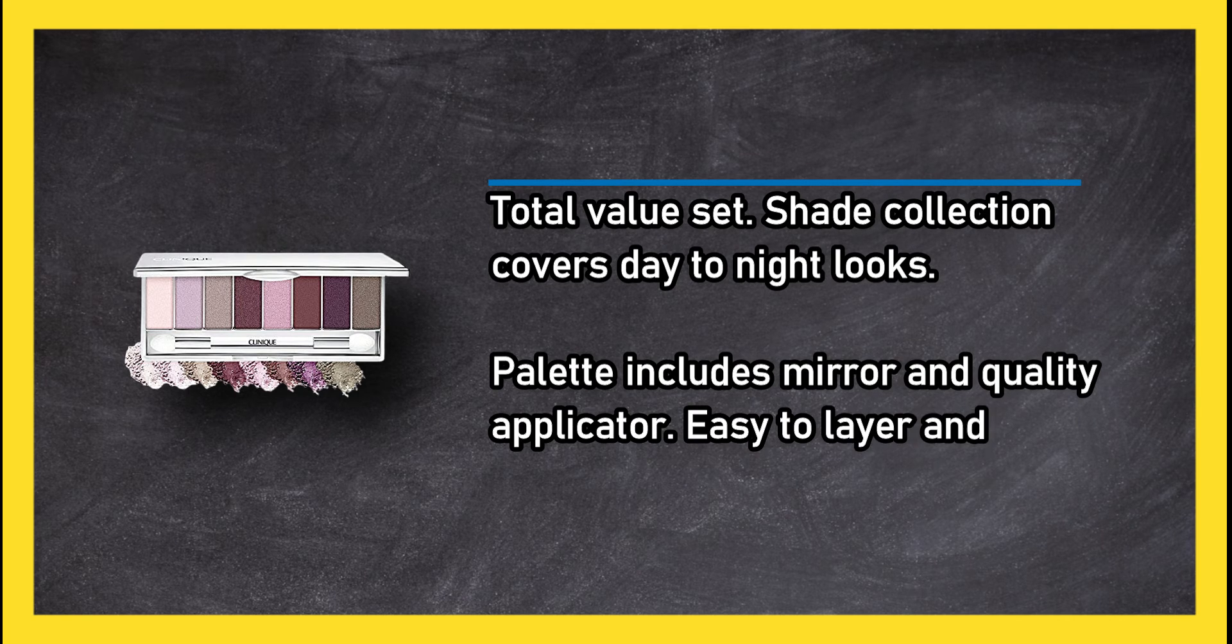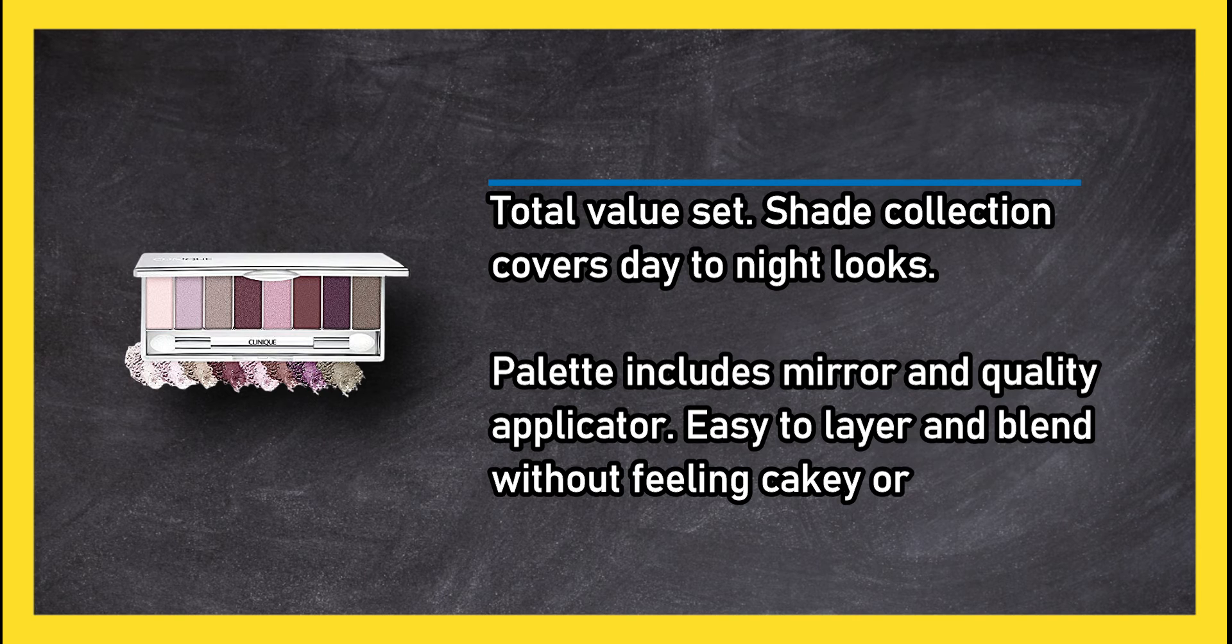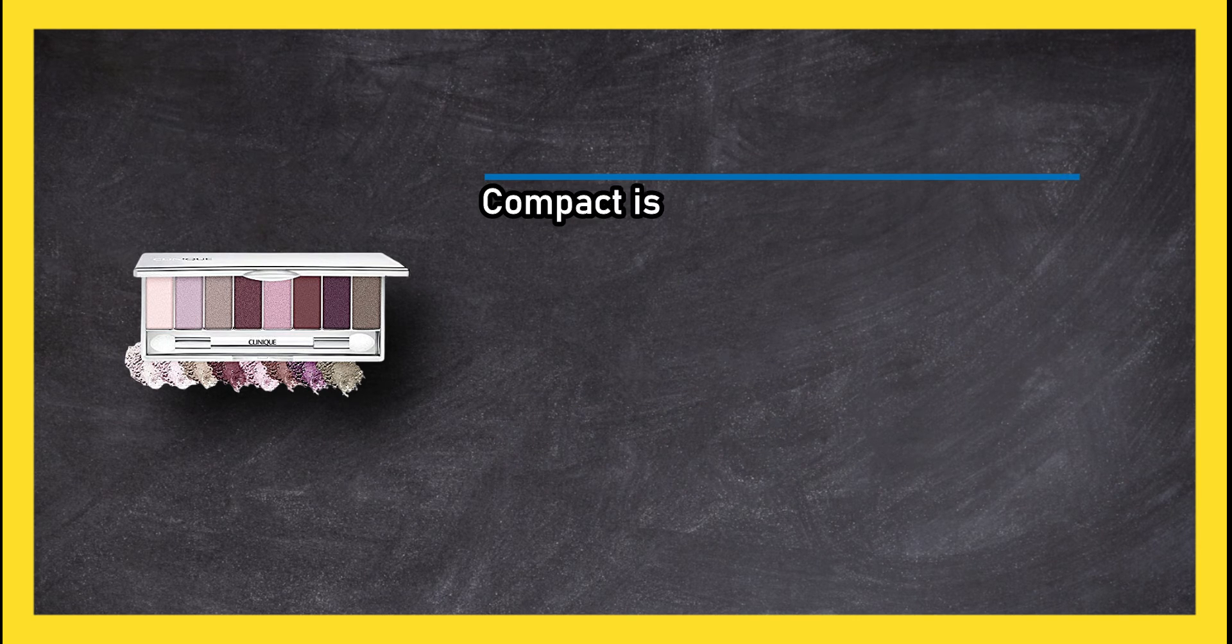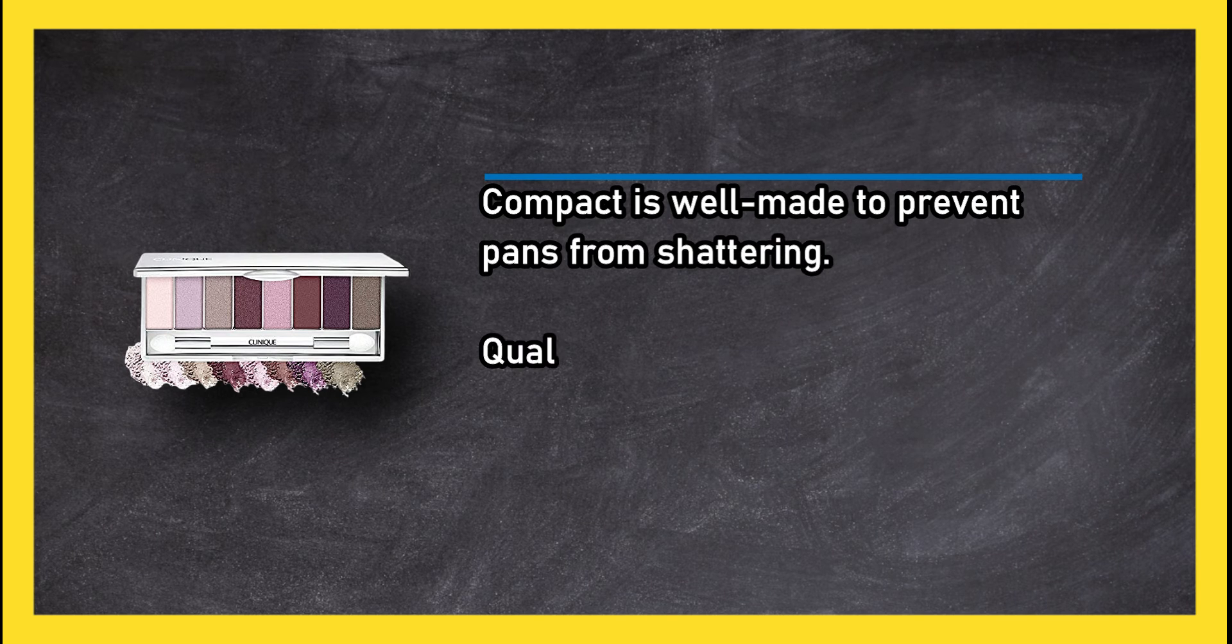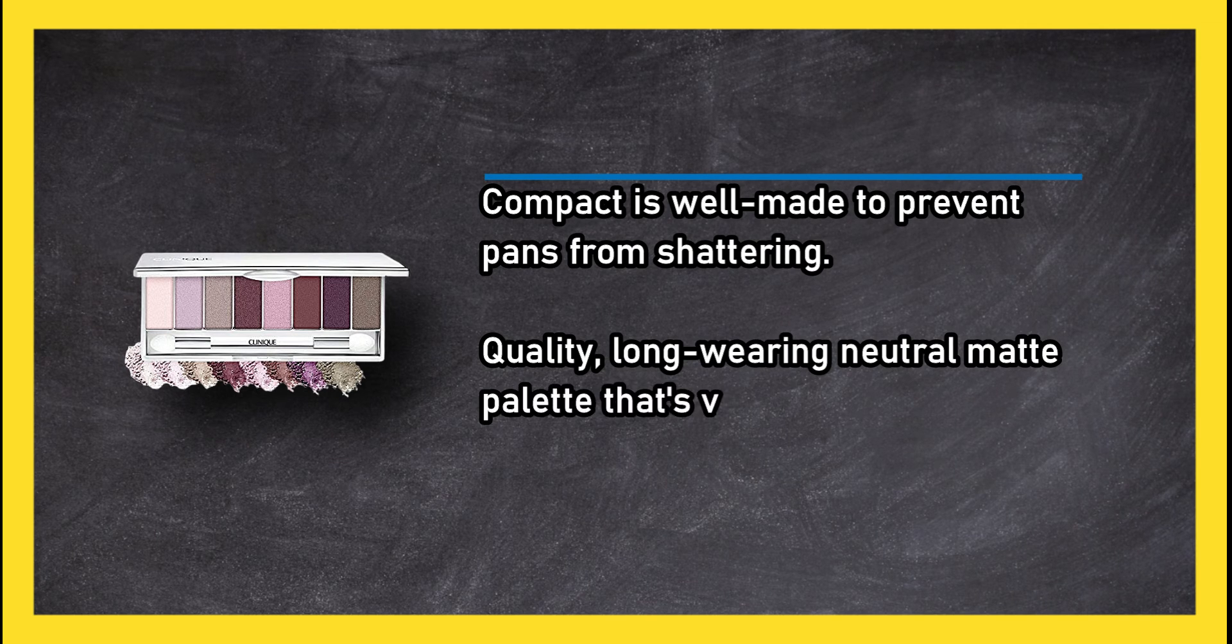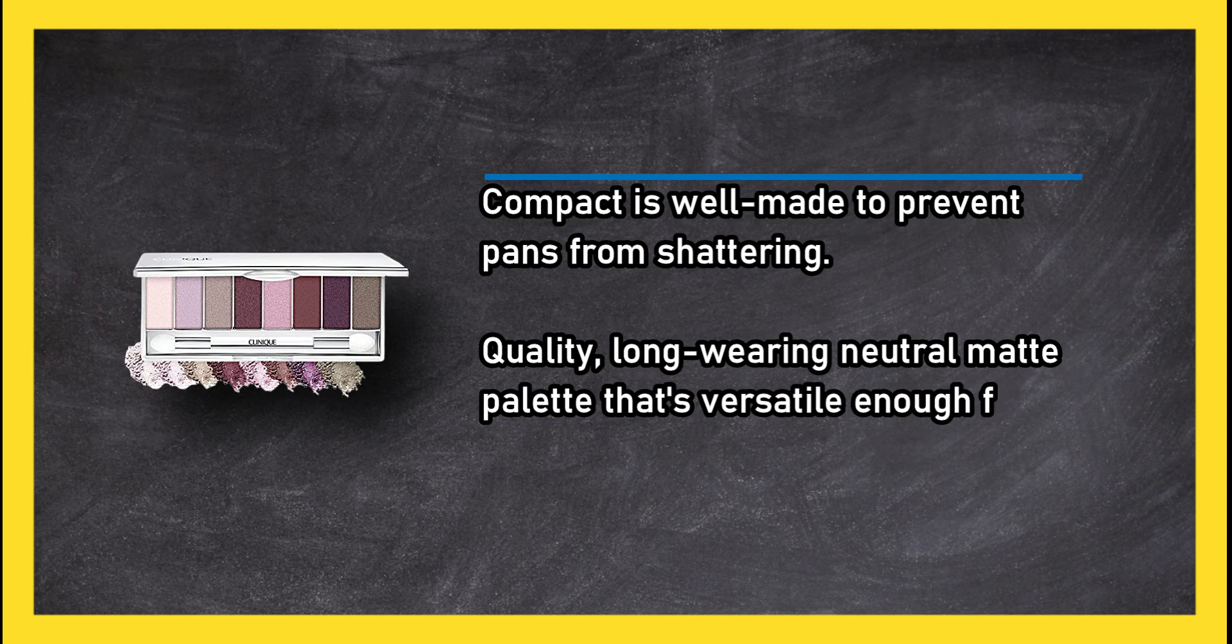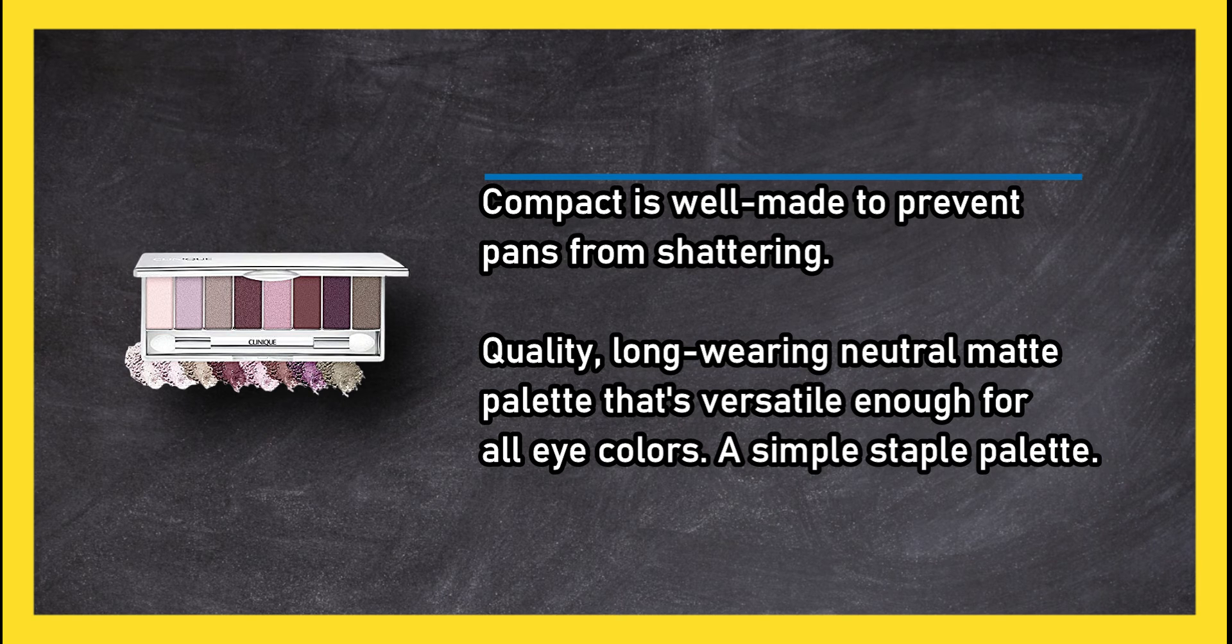Easy to layer and blend without feeling cakey or heavy. Compact is well made to prevent pans from shattering. Quality long-wearing neutral matte palette that's versatile enough for all eye colors, a simple staple palette.